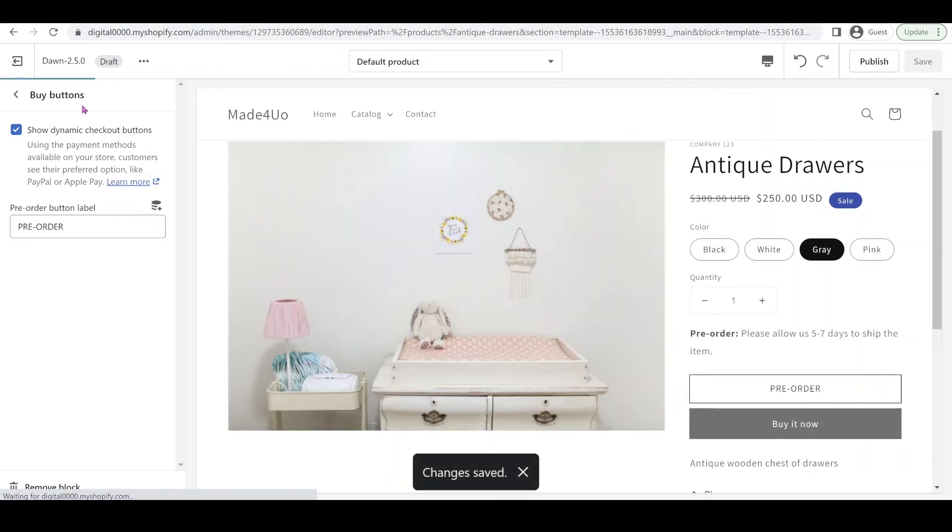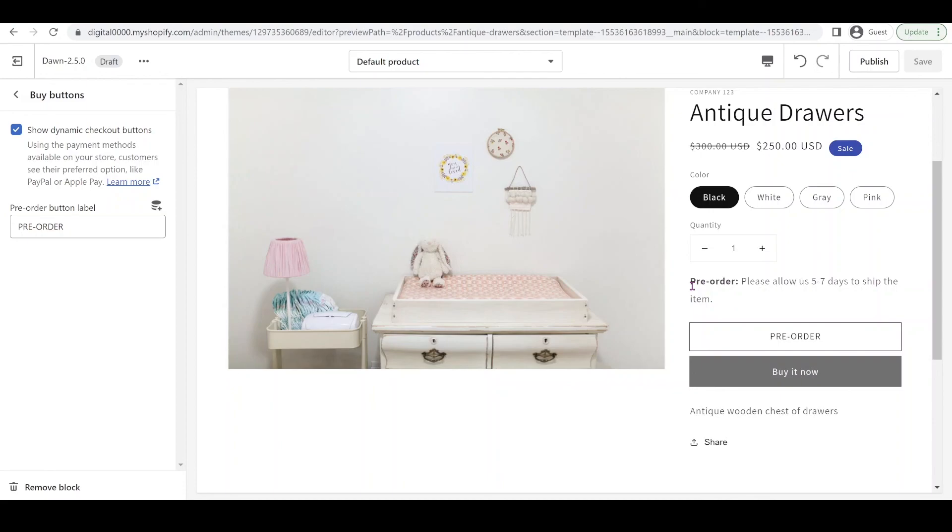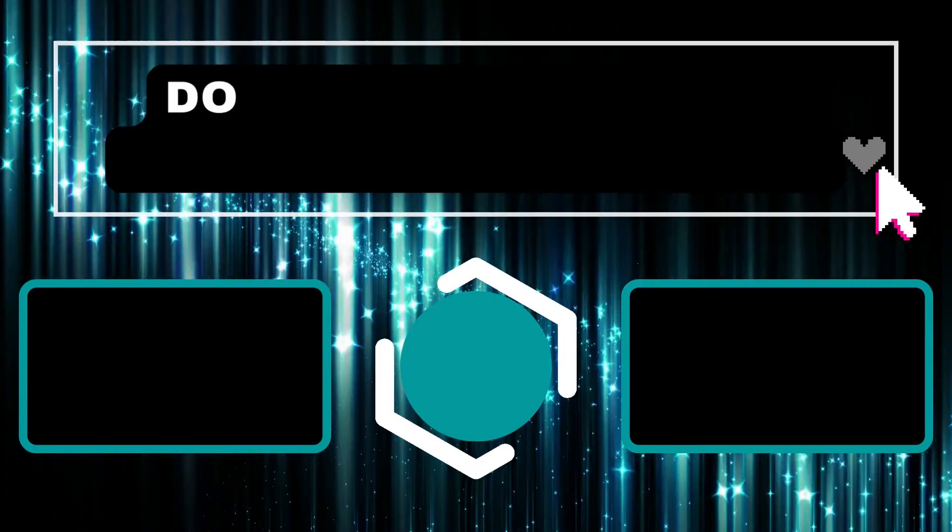That's it. That's all you have to do to add a pre-order button to your product page in your Shopify theme. If you have any questions let me know, and don't forget to subscribe. Thank you so much for watching.